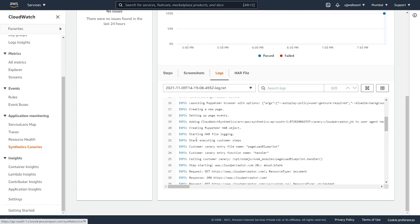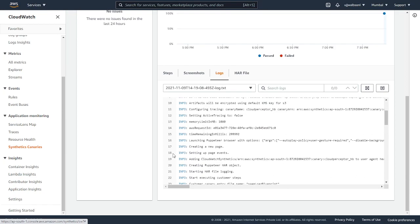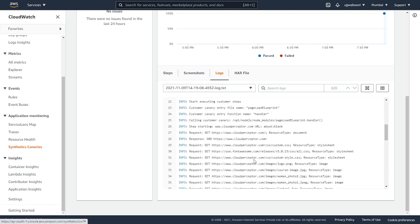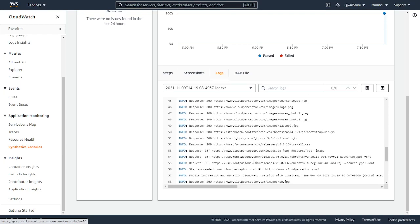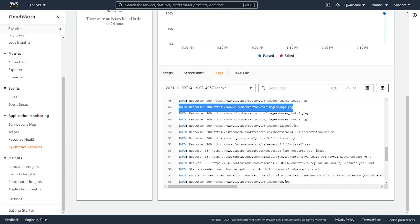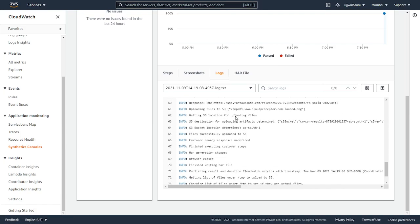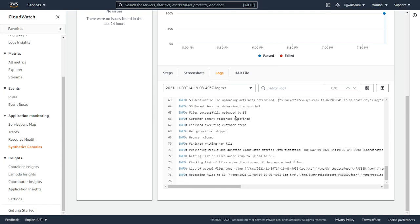Here are the logs. It shows the interaction between the synthetics canary tool with the website cloudperceptor.com. This log shows all the info response. What response it got while getting the logo.png from cloudperceptor. This is all information you can see.